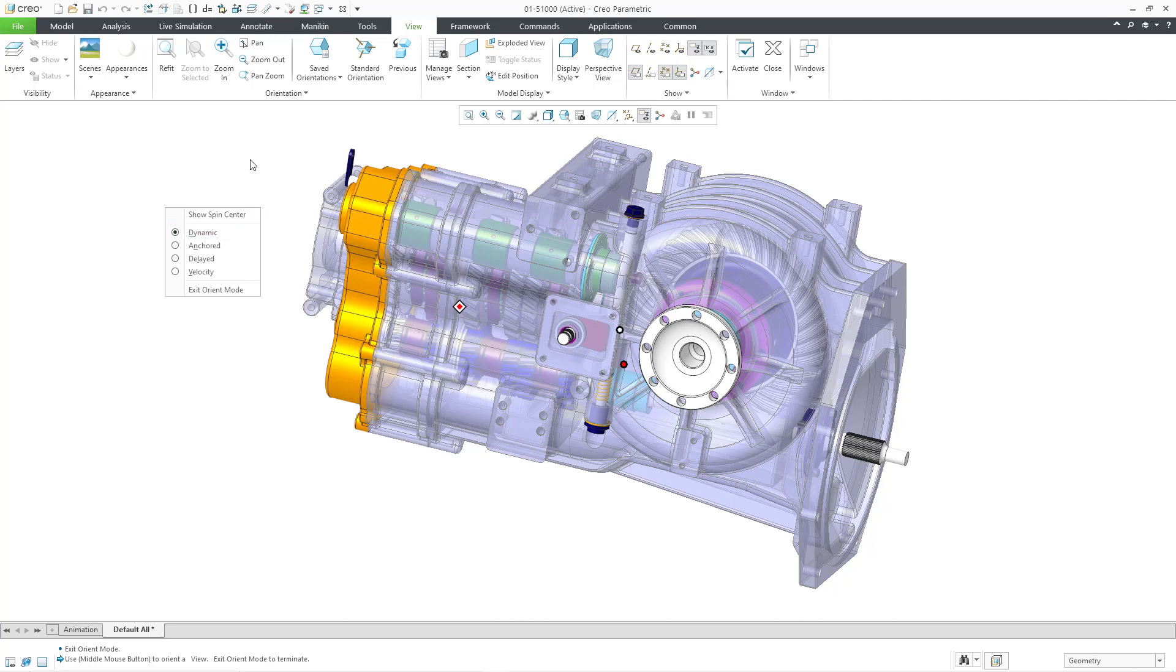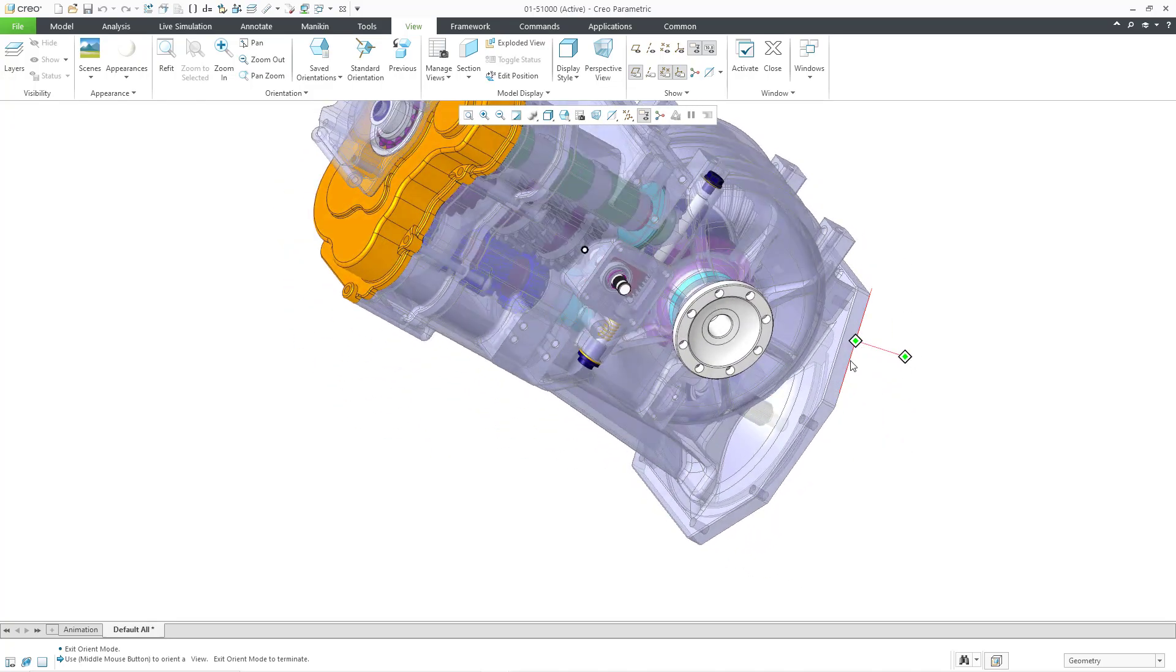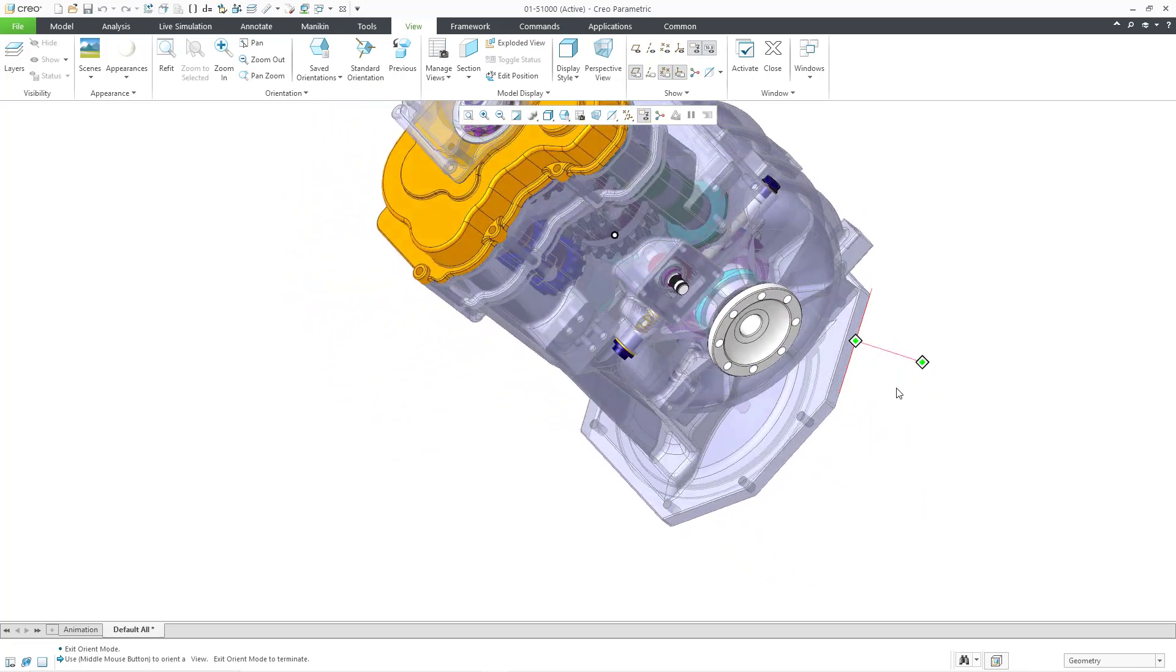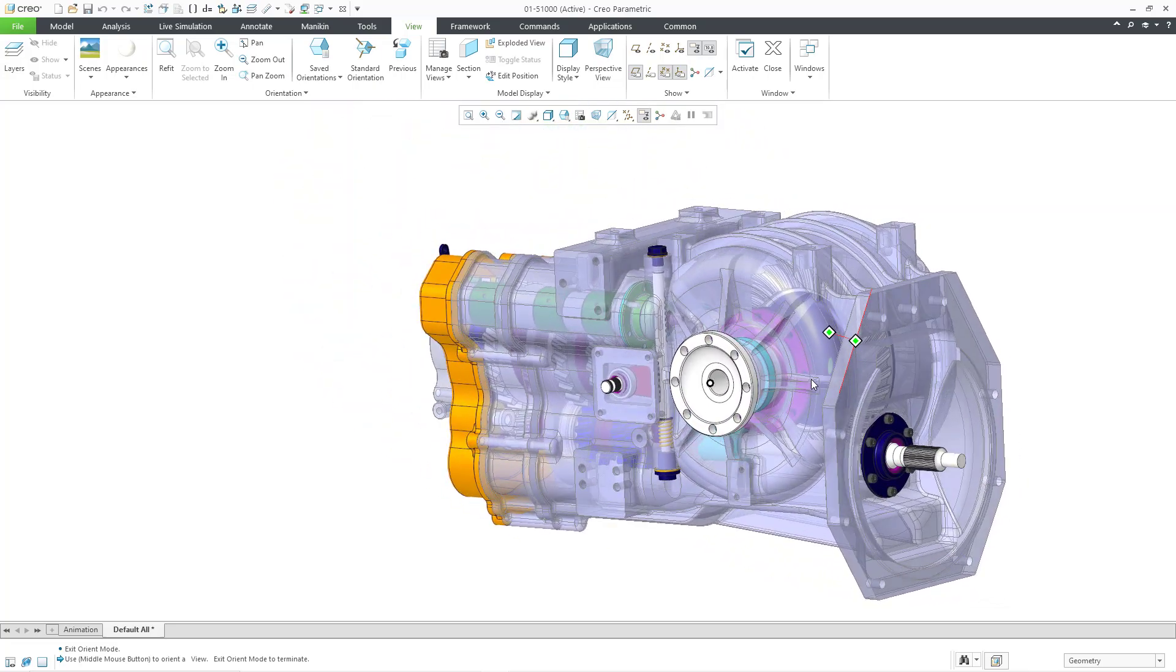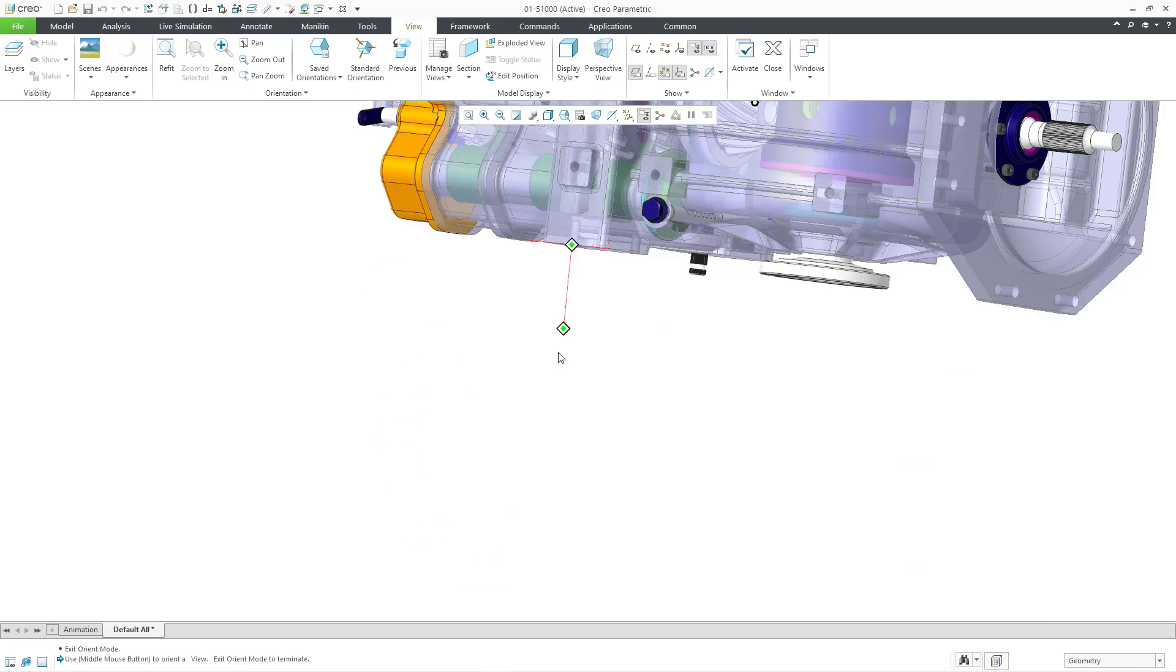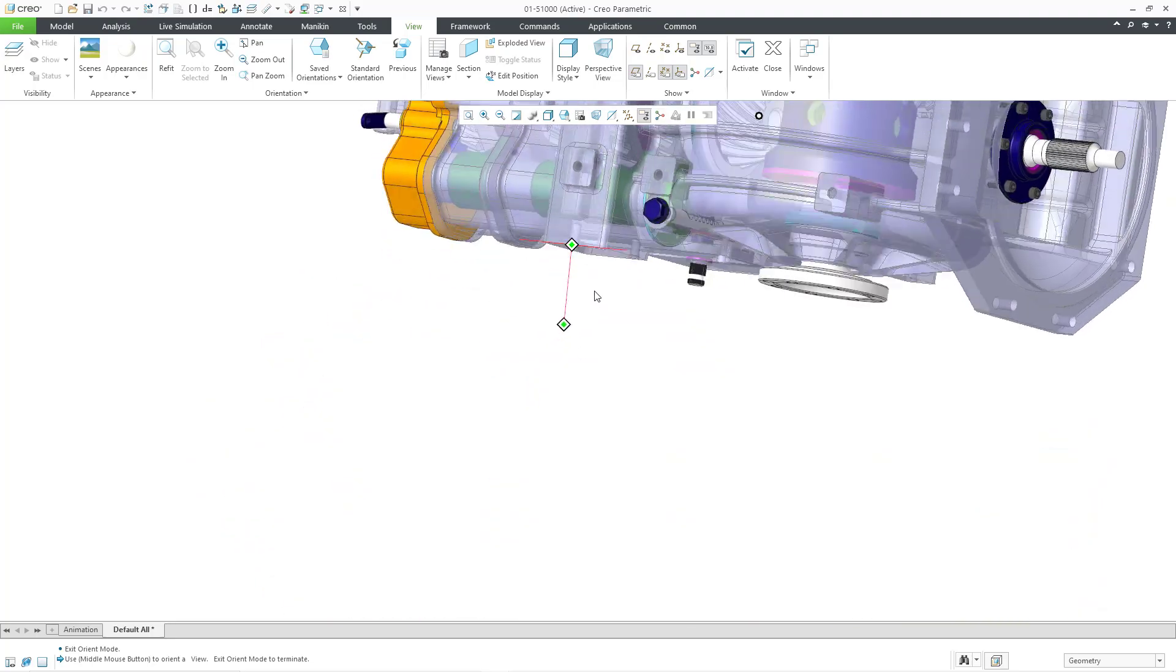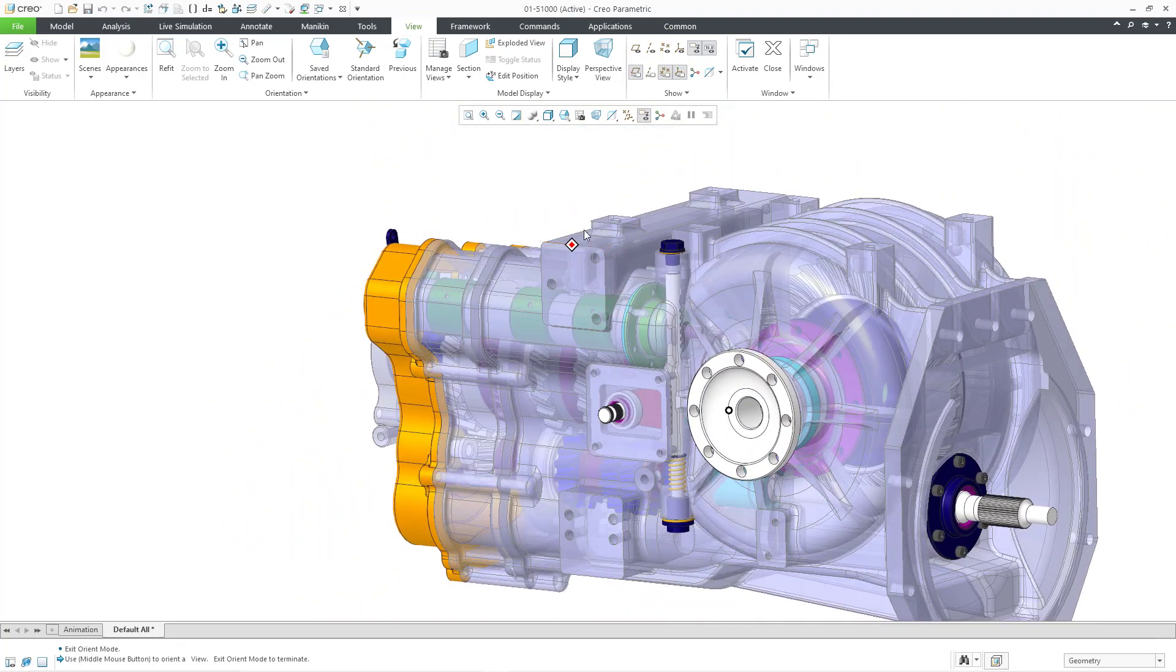When you are in the Dynamic mode, and this can be kind of tough, I mess this up all the time. If you middle mouse click on an edge, you can spin about that edge. Let me try it. There I go. I got it. I got it the first time. So now I'm spinning about that particular edge there. Let me try it with this edge over here. Again, it's really tough for me to do with my middle mouse button. Oh, there I got it. Here I have the edge selected. So now I am spinning about that edge.